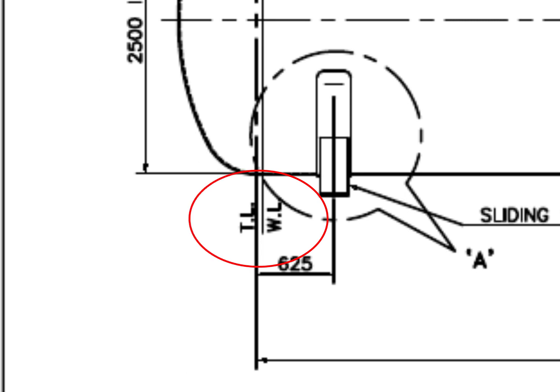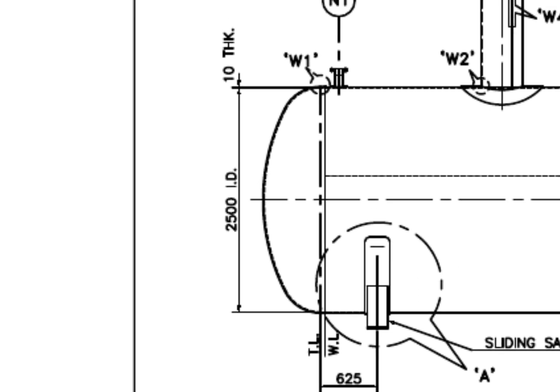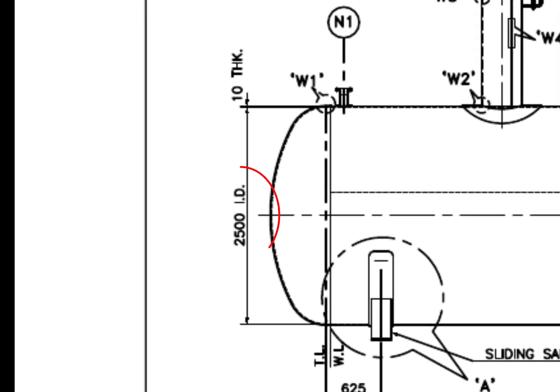What is WL? WL is Weld Line. The diameter of the tank is 2500 mm and the thickness is 10 mm.